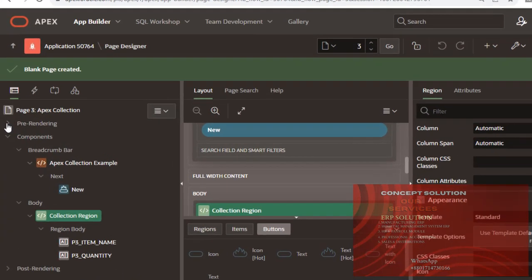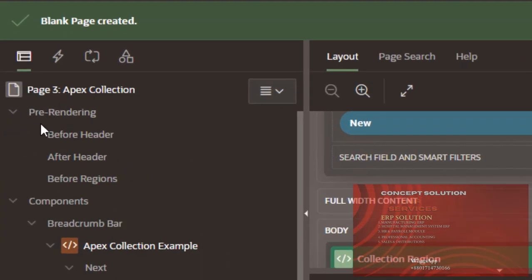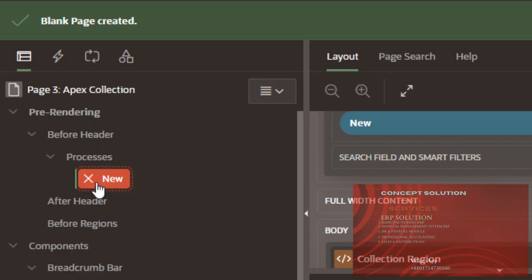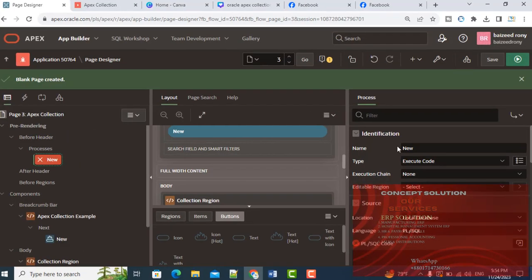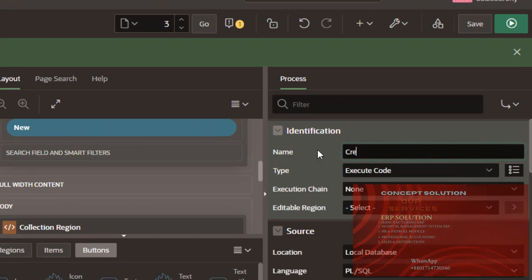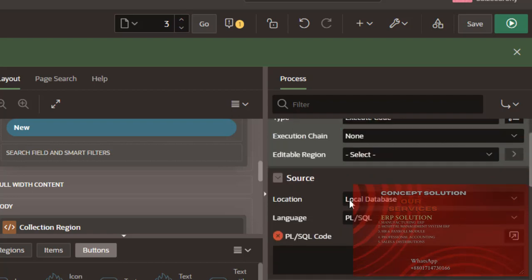Now in the pre-rendering, before header, create a process. The process name is createCollection.